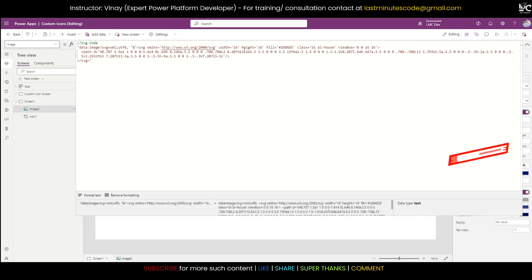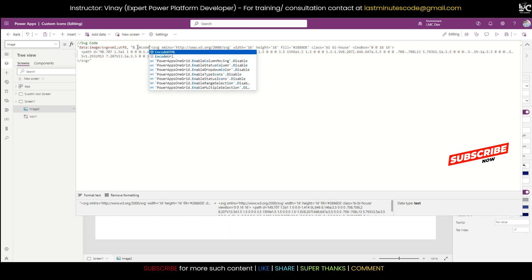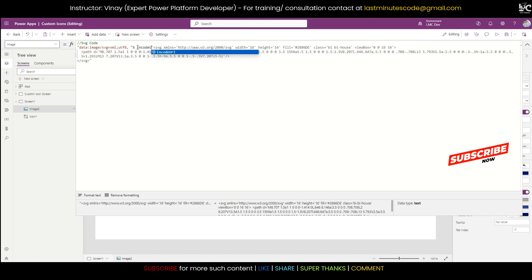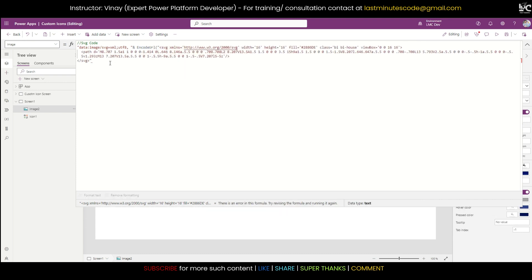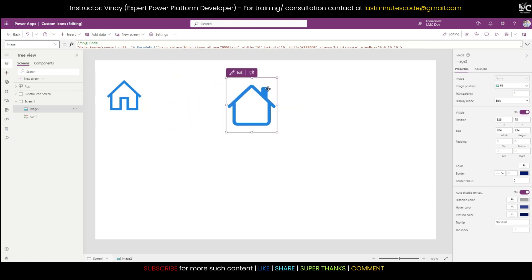But see, now again it's not coming. Now what's the problem? Basically if you want to make it work, you need to encode this code. There is this function called EncodeUrl. You need to use this function and within this function you have to write everything.